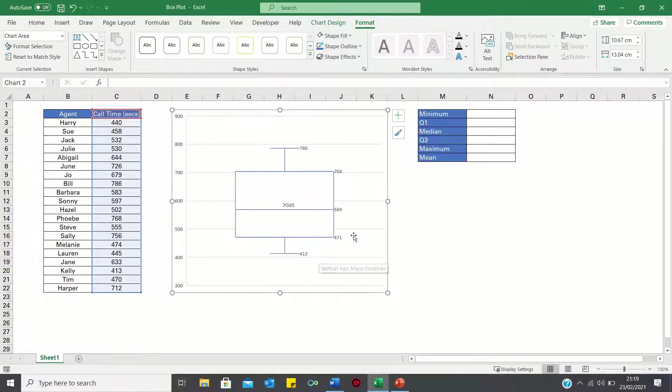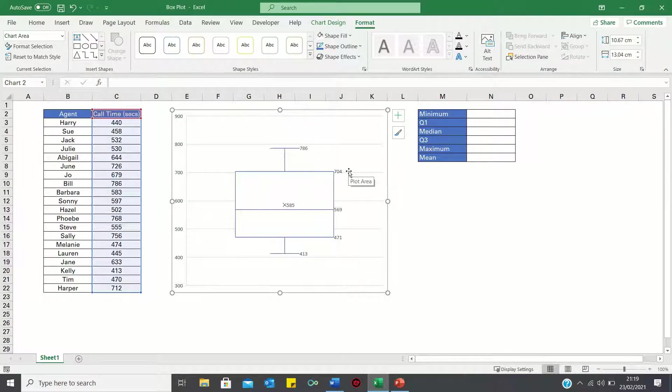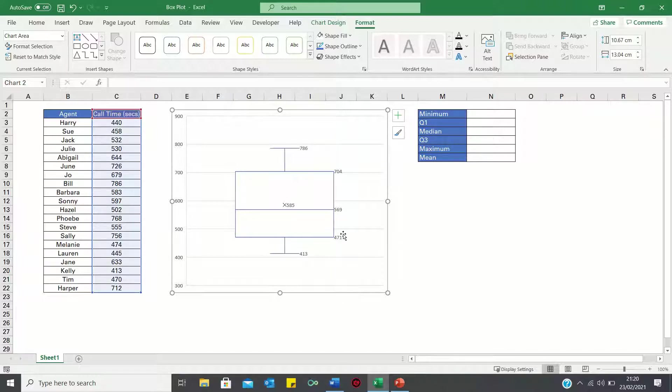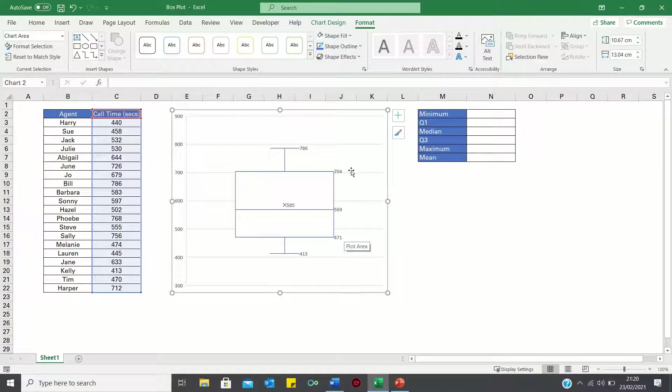And it has the 25th percentile value and the 75th percentile value. In other words 25% of the call times are less than 471 while 75% of the call times are less than 704.